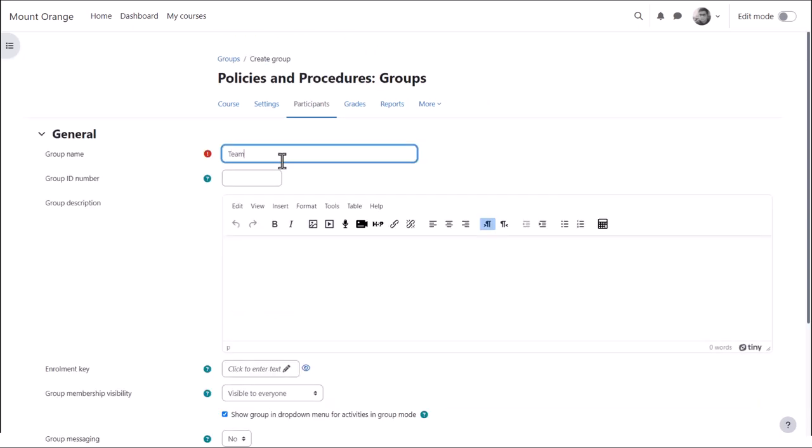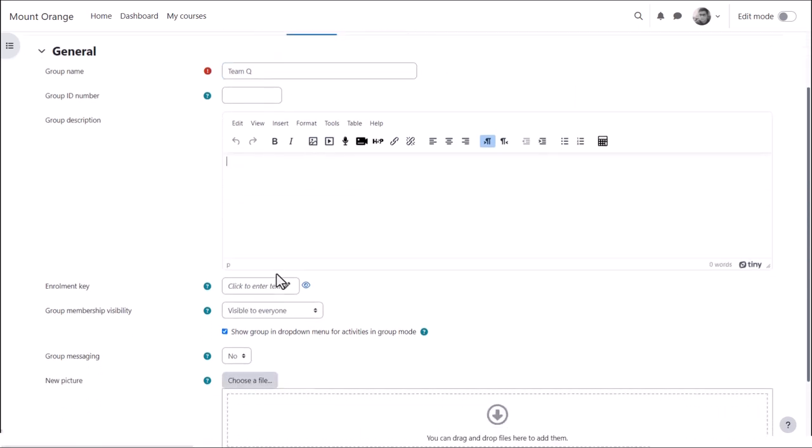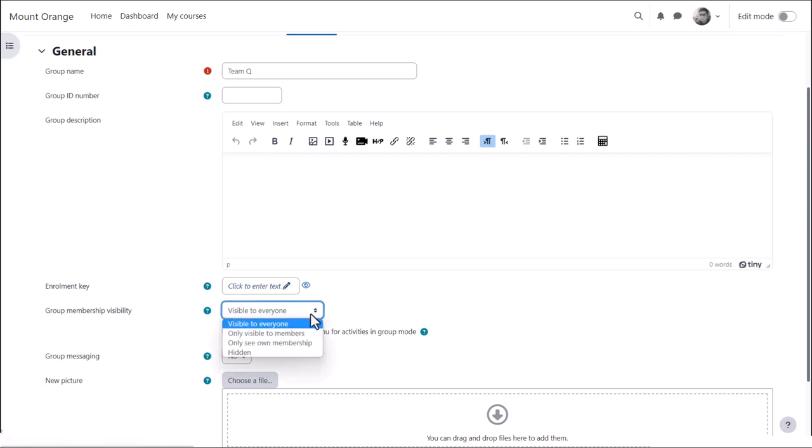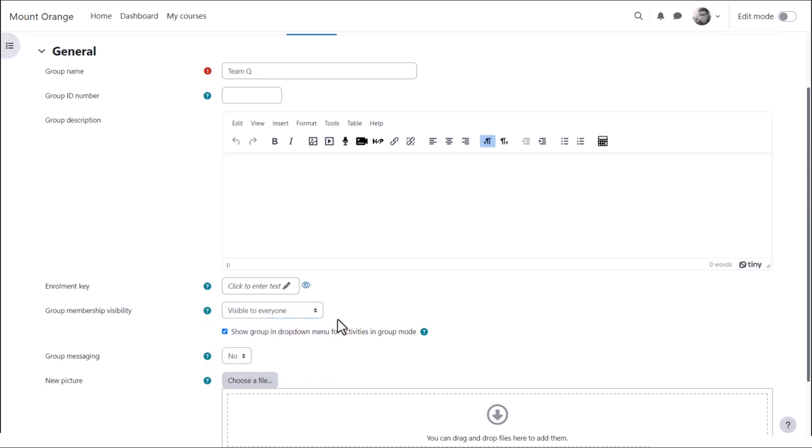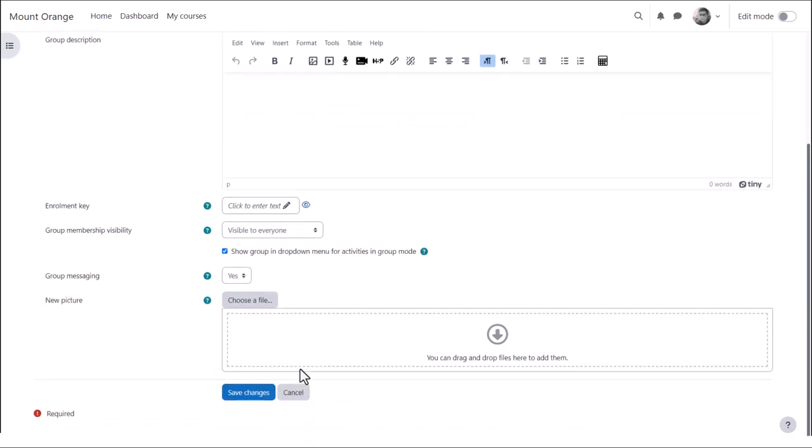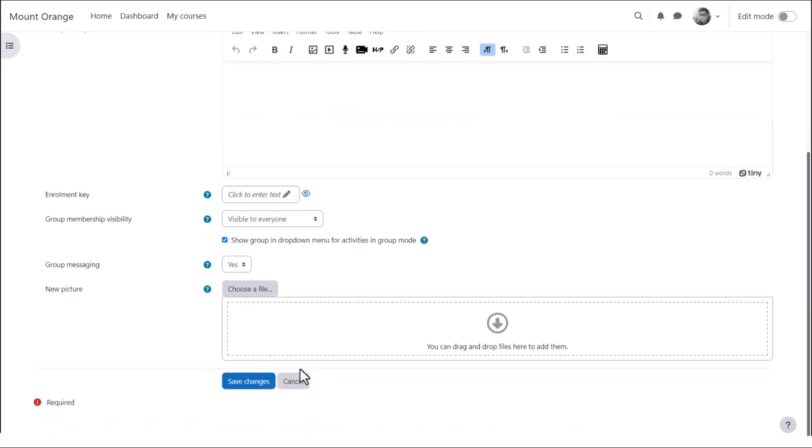Here we must give the group a name, but other settings are optional. If we want learners to self-enroll, we can add an enrollment key and we can also decide who can see the members of the group and not. We can enable group messaging and add a picture to identify the group and then we save the changes.